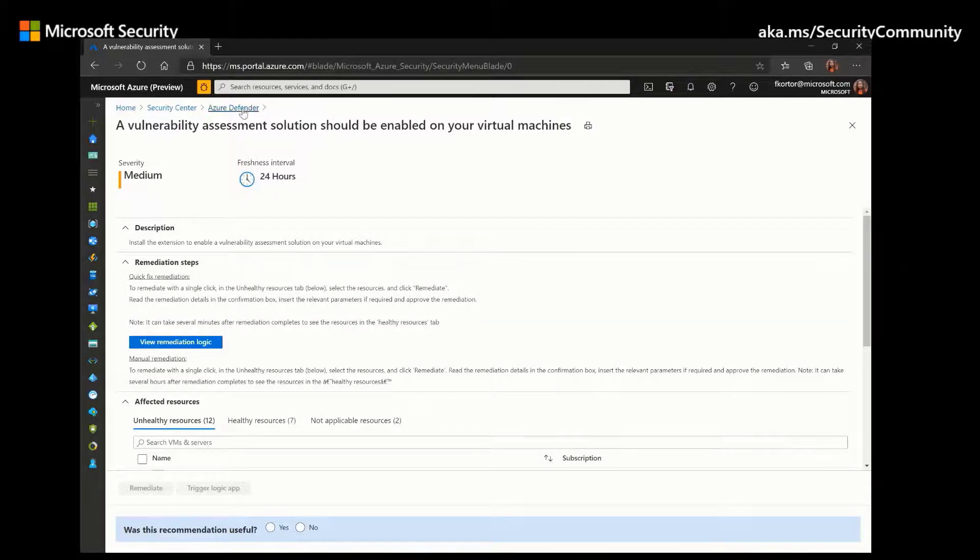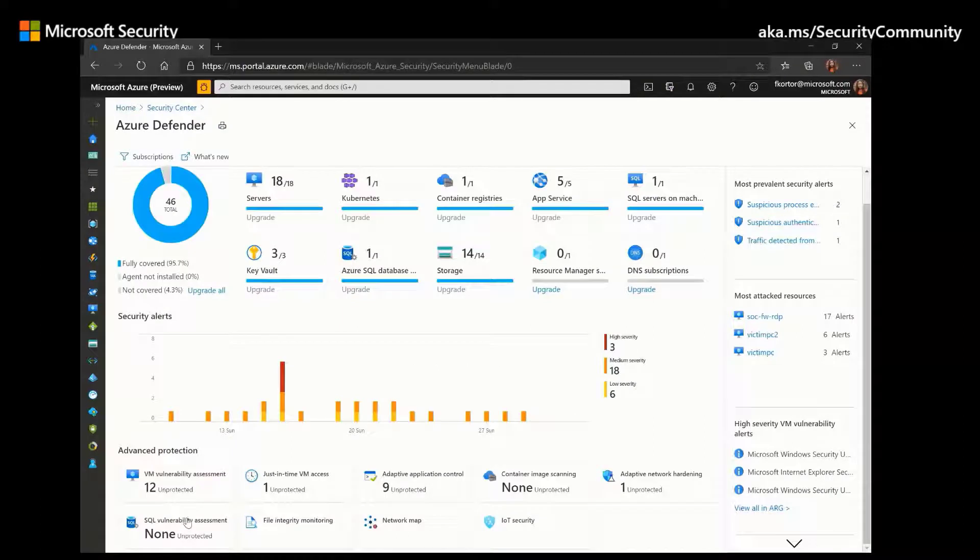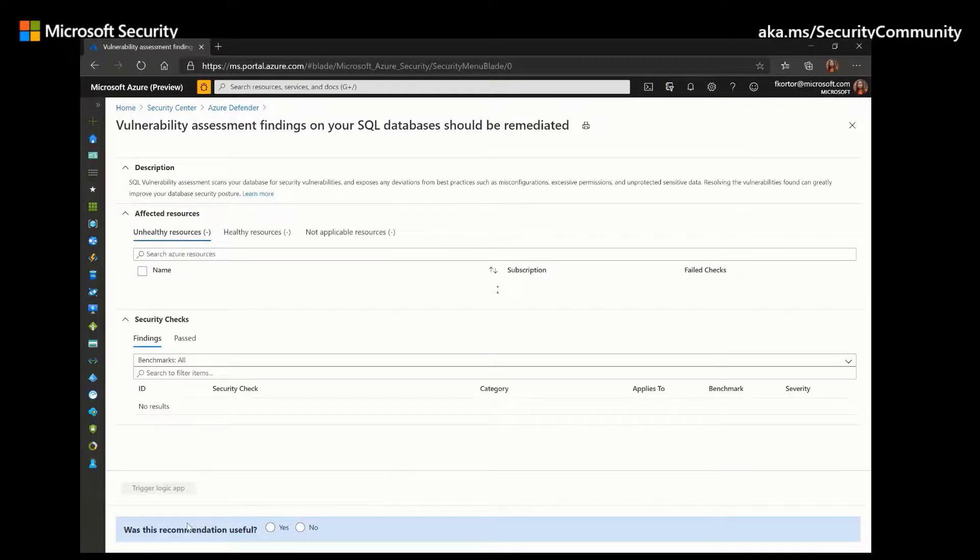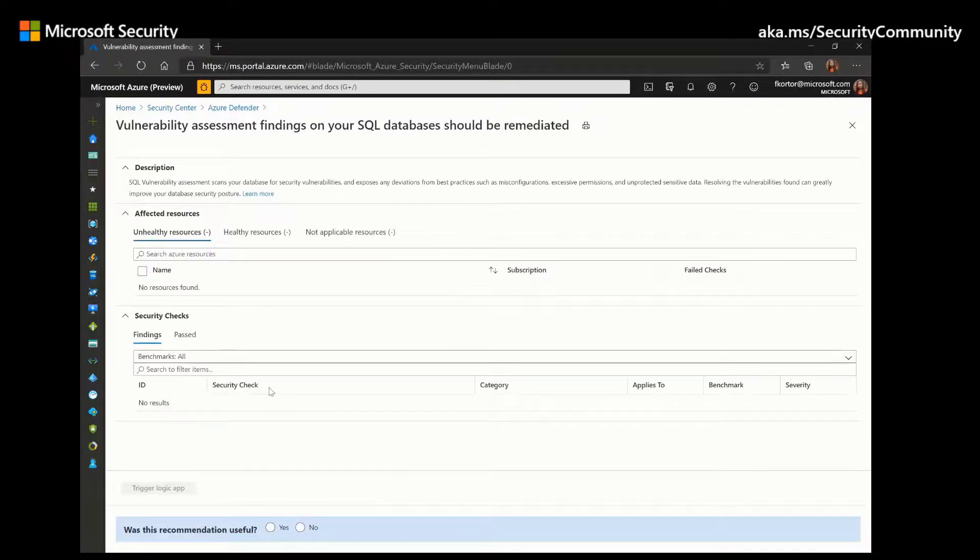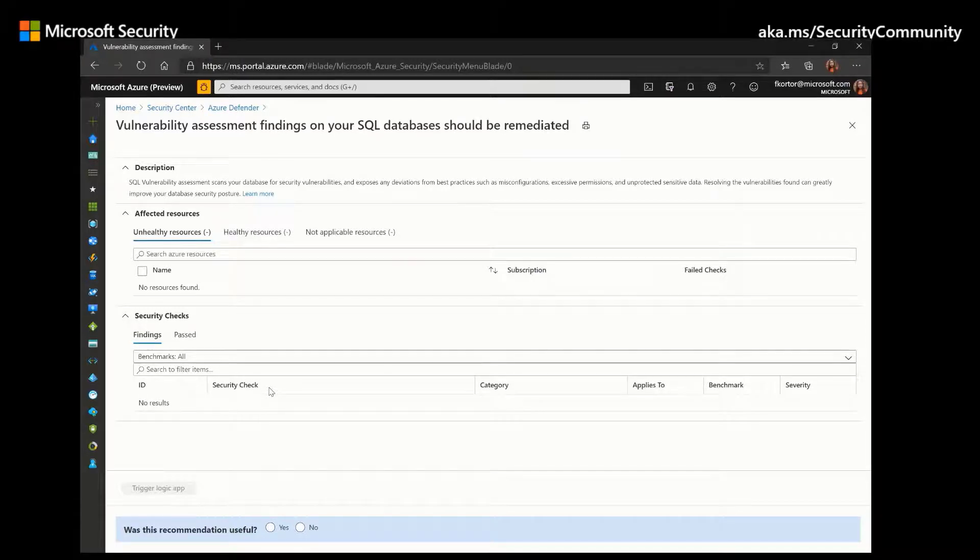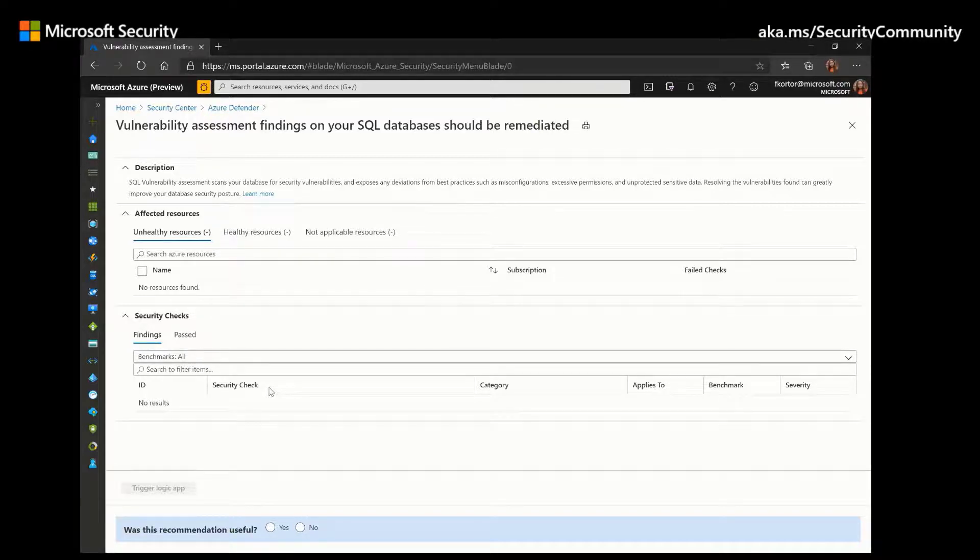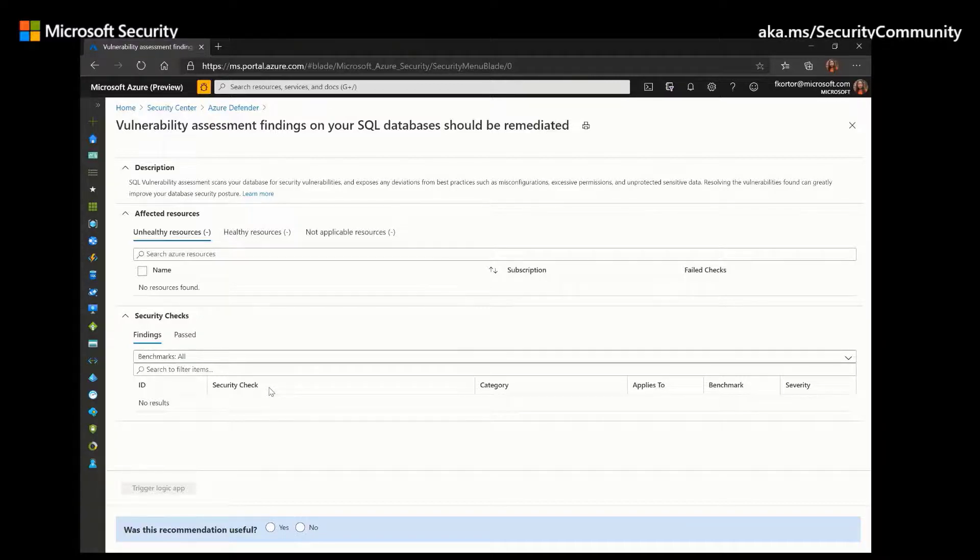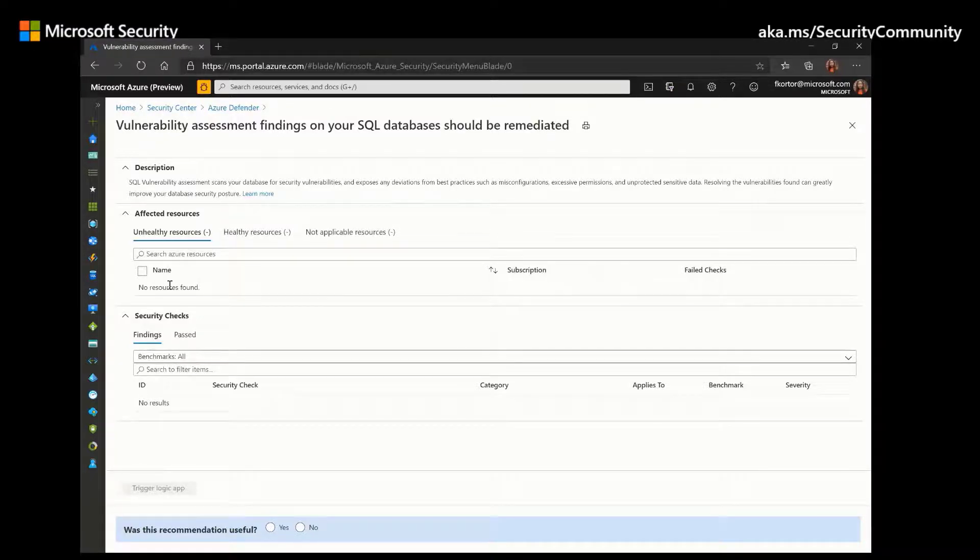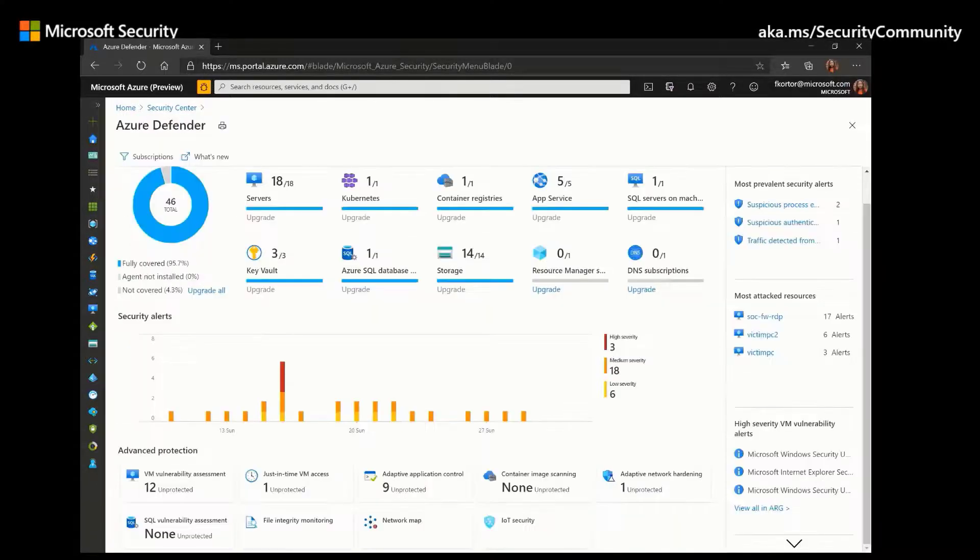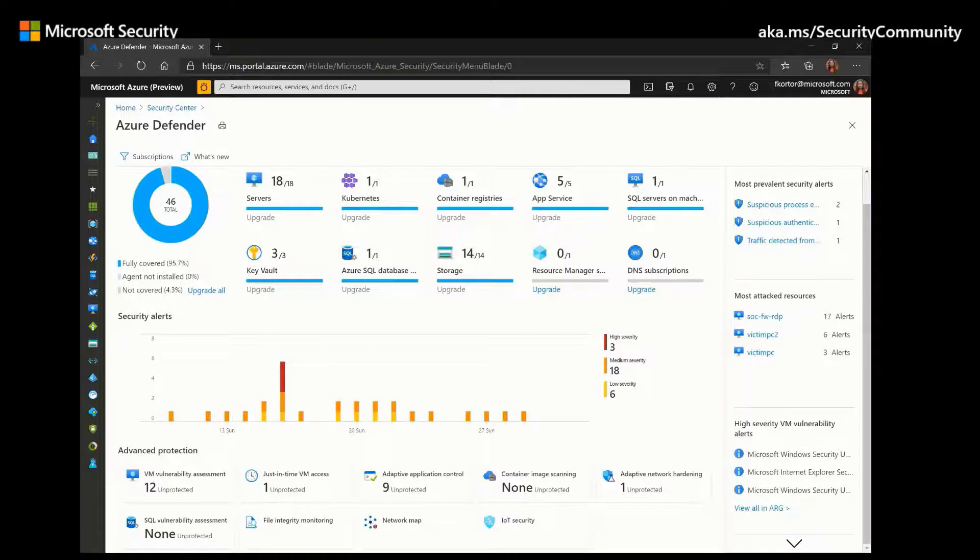And if we go back here, Azure Defender for SQL also includes this built-in vulnerability assessment. And this vulnerability assessment uses Microsoft's security best practices to make sure that your databases meet data privacy standards and compliance requirements. And the built-in scanner includes actionable steps for each identified issue and remediation script.